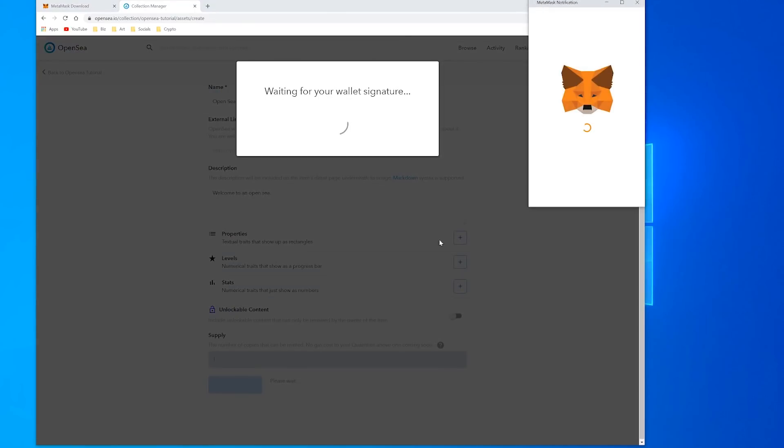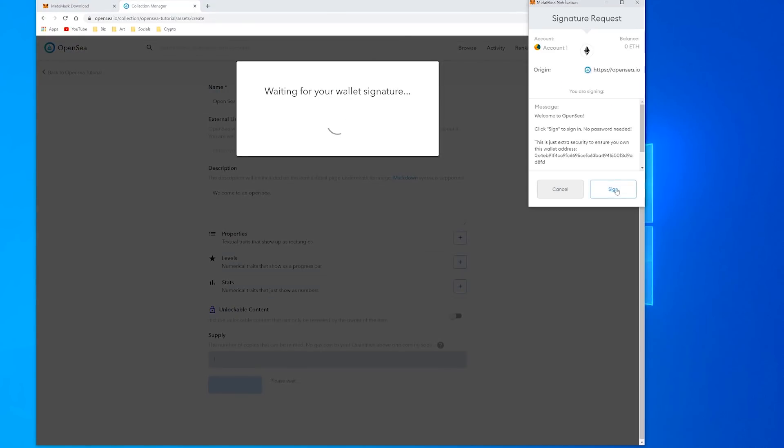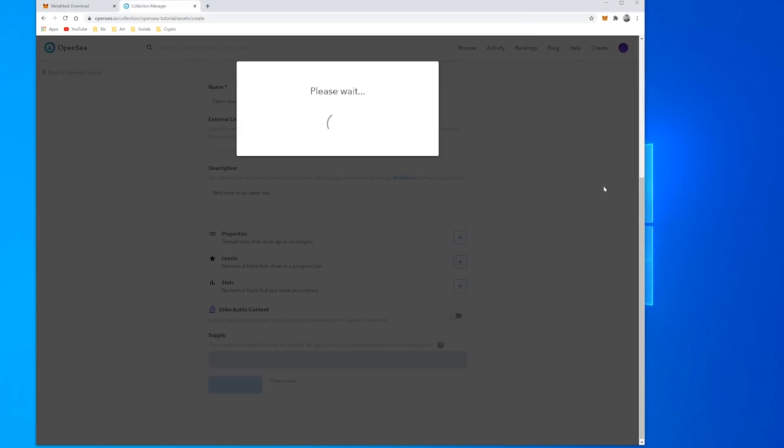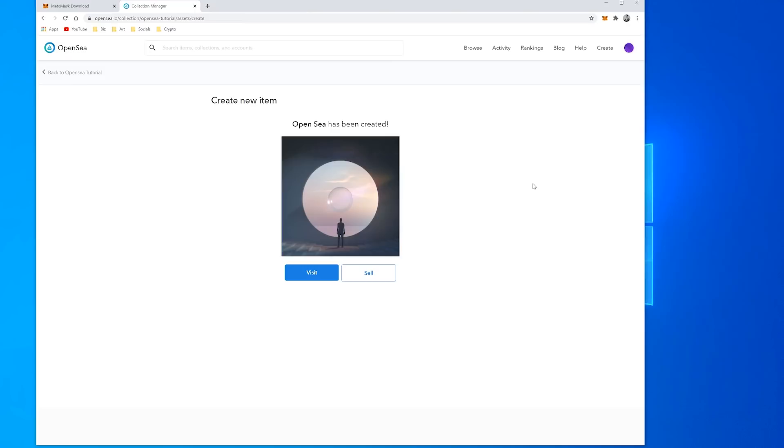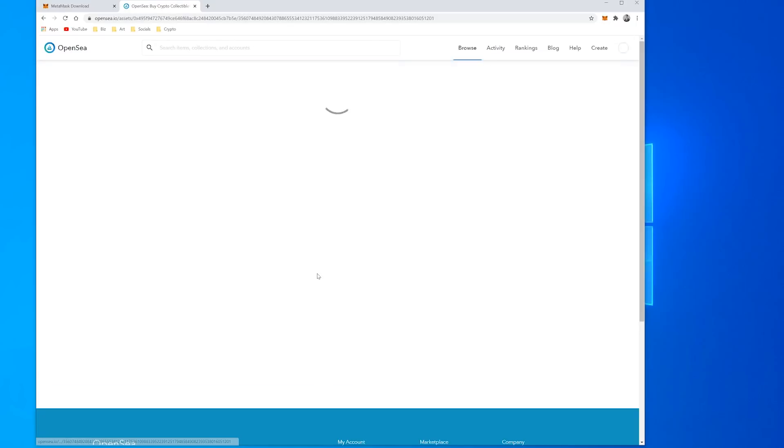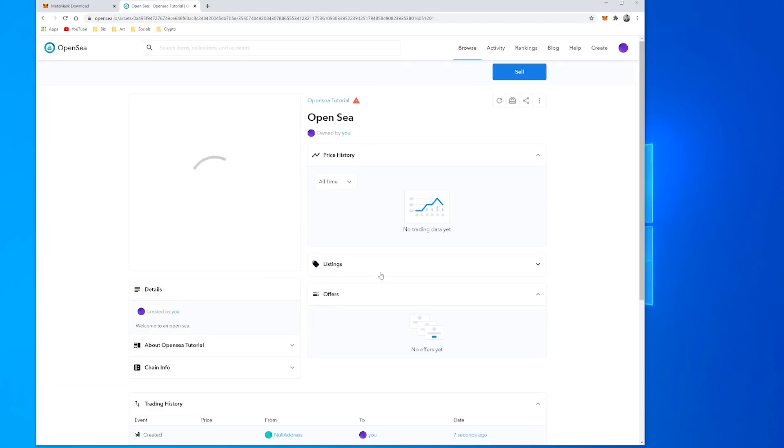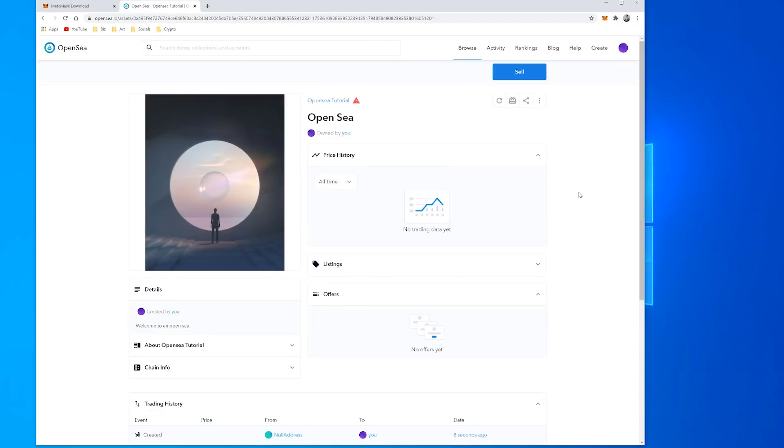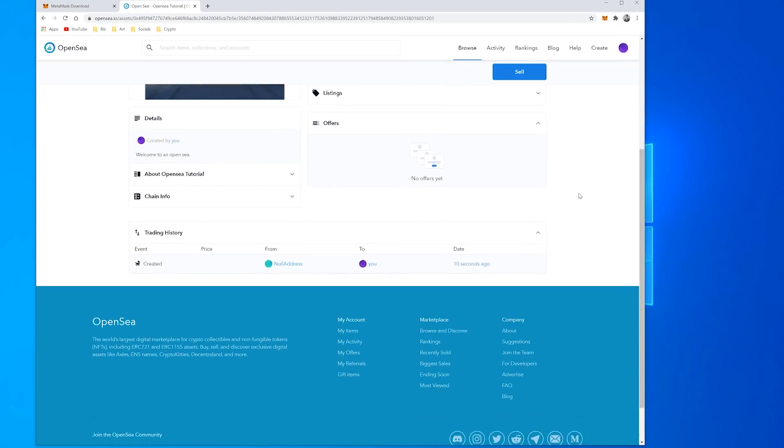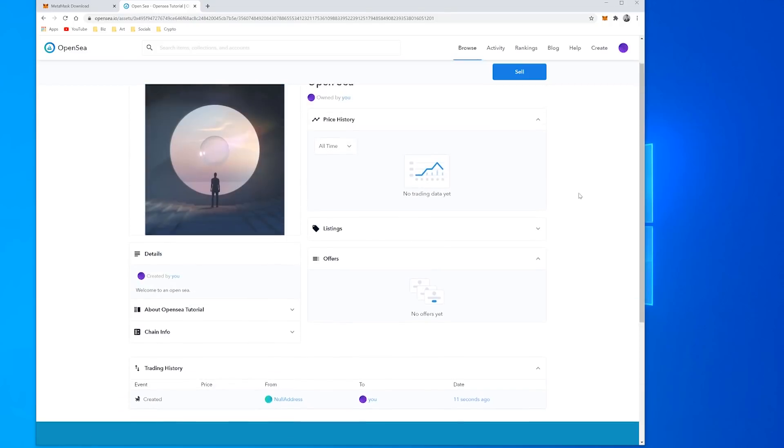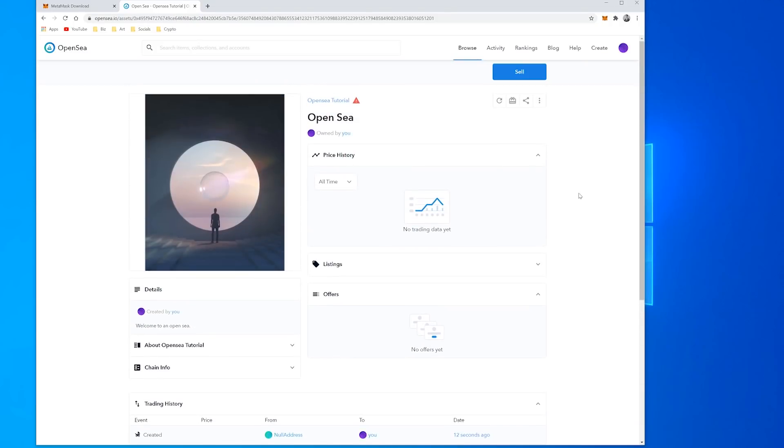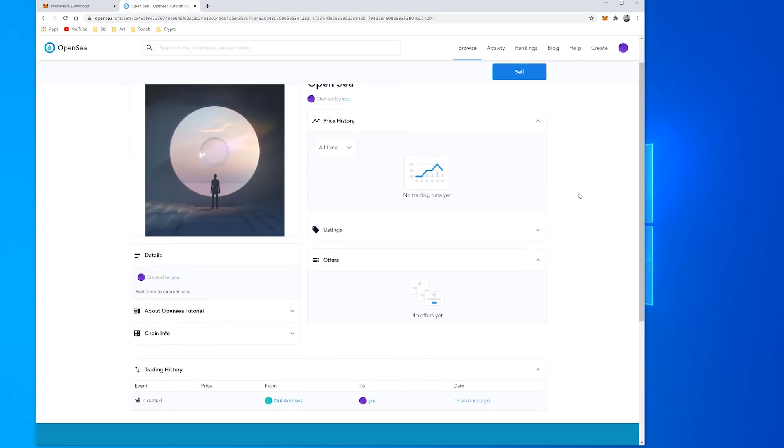And if I click Create and I sign that then it will create my item, and then I can visit it. So it exists on OpenSea, the item is there and it's all done.